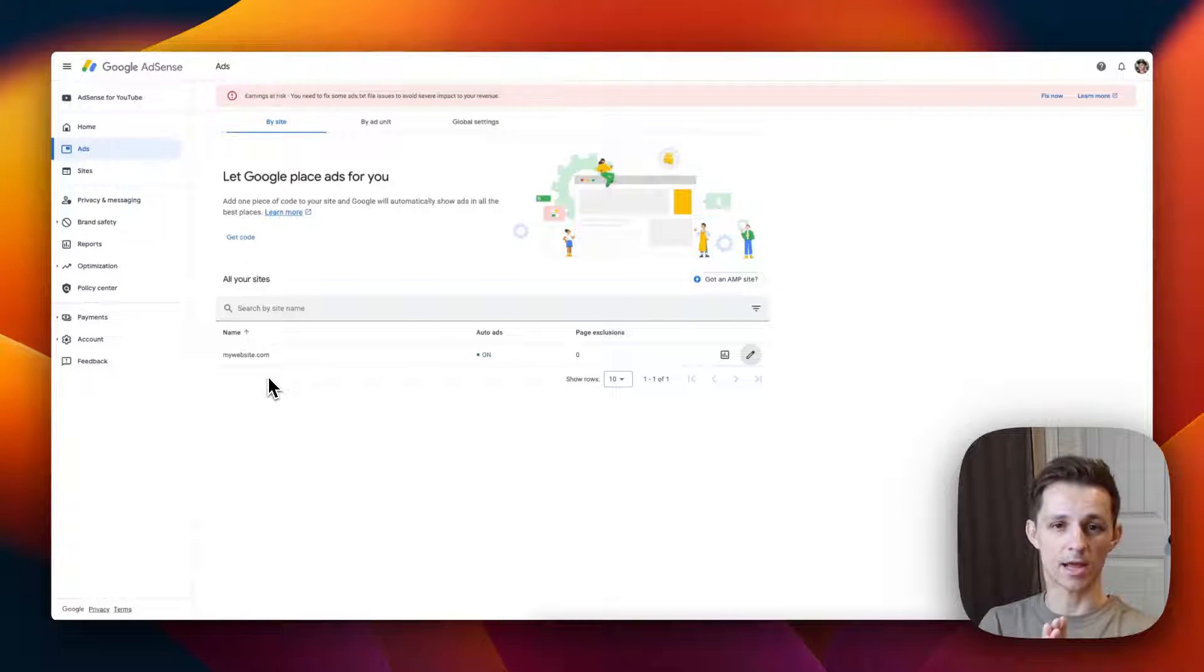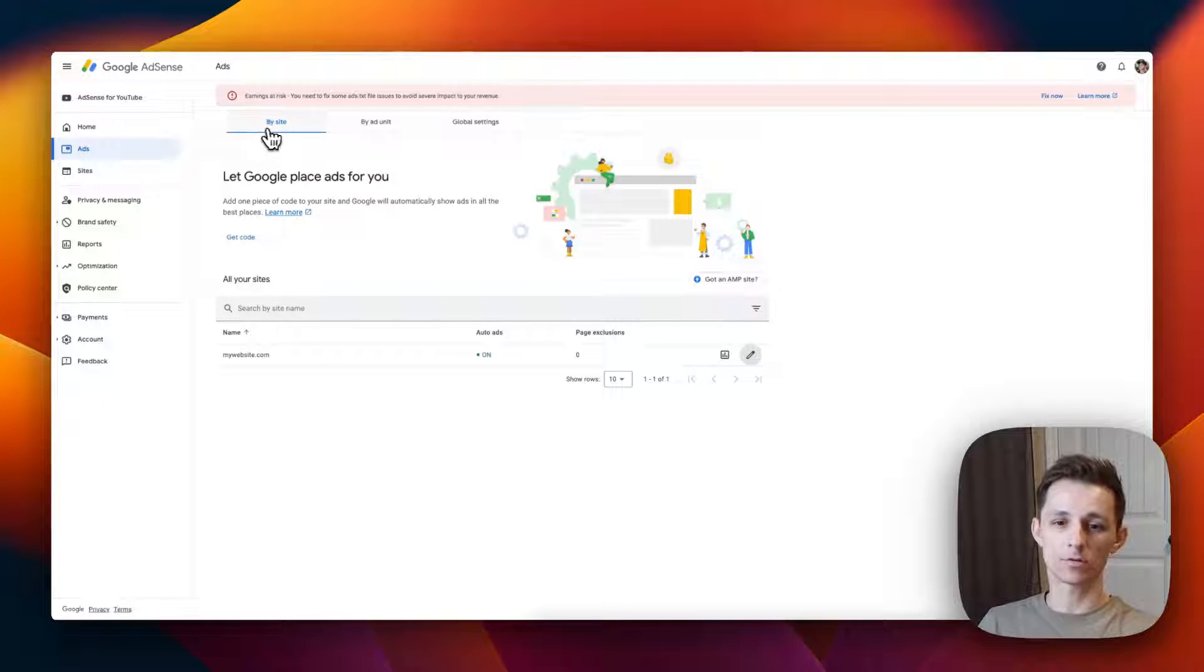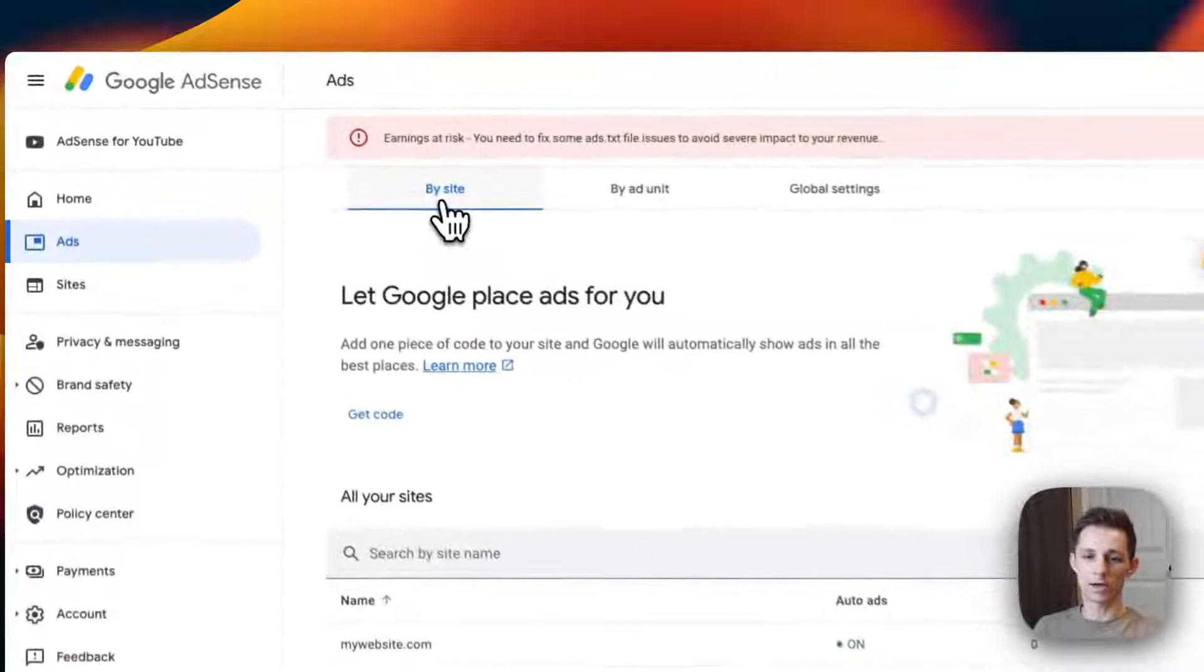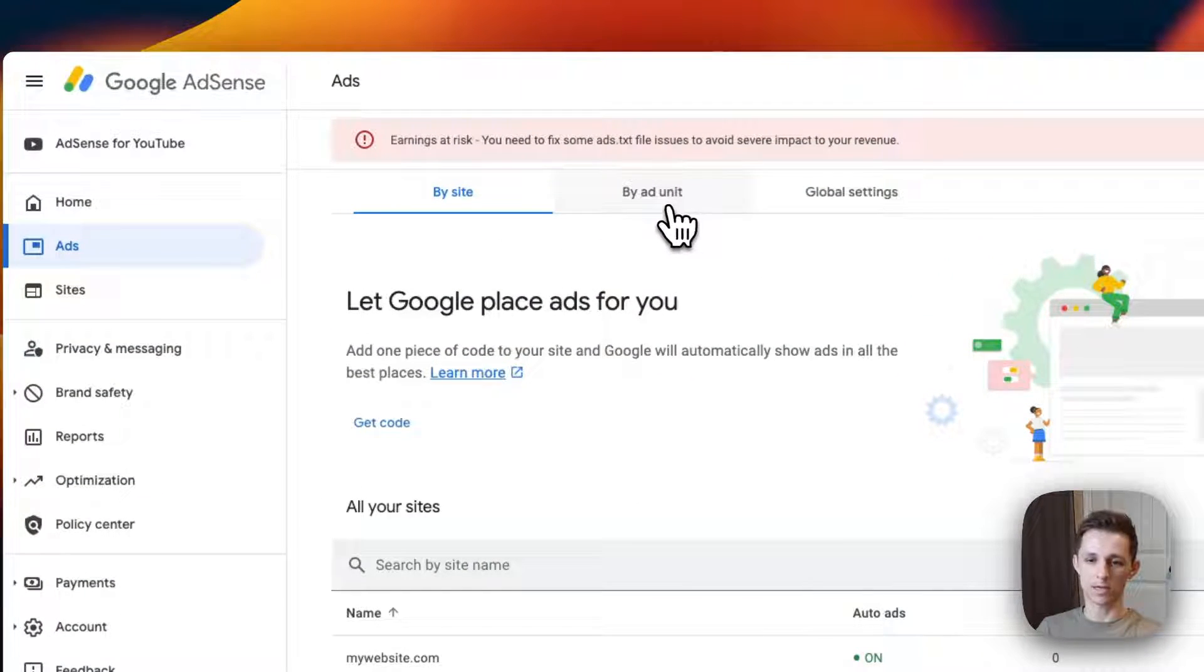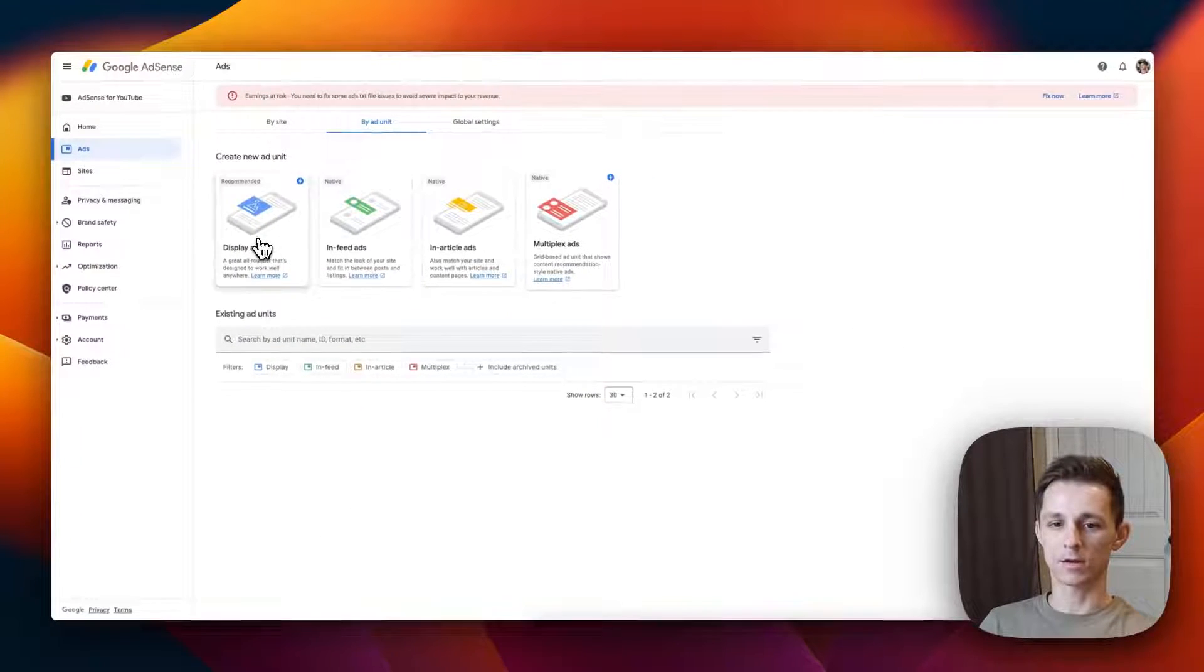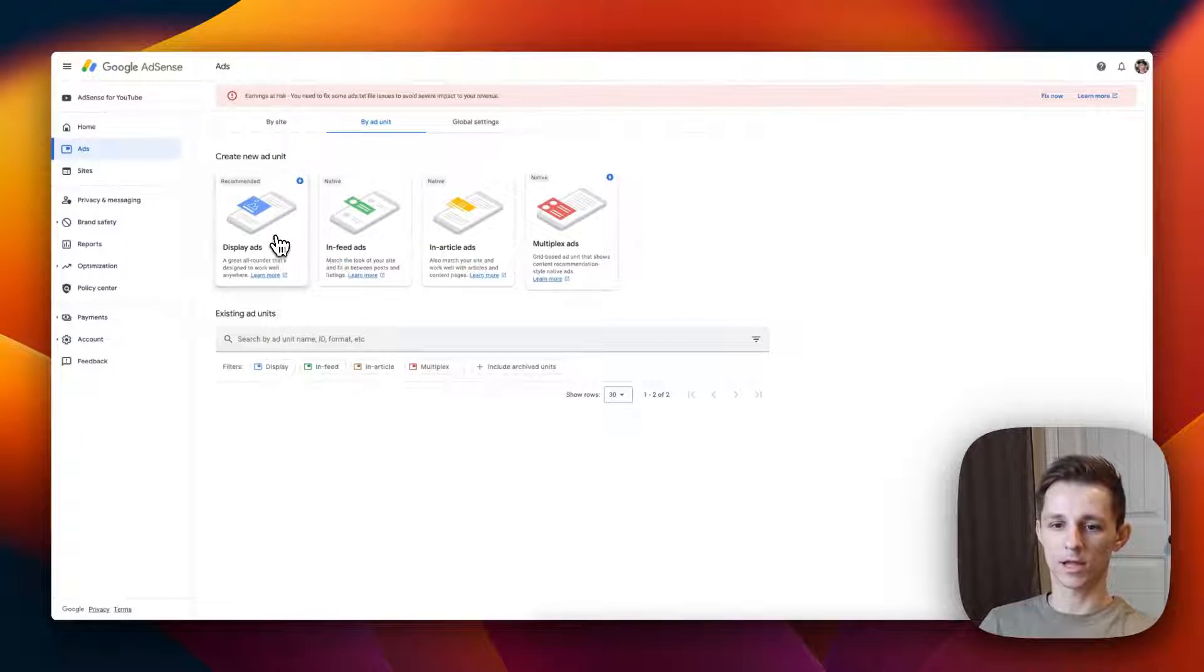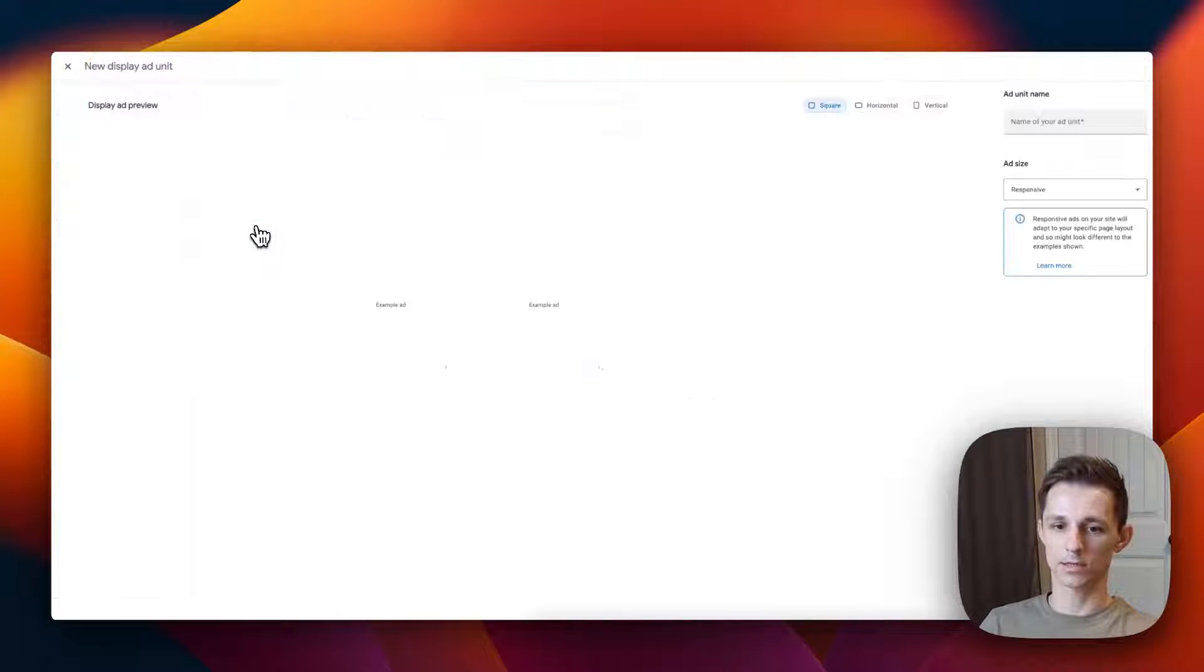Now if you don't want to have automatic ads and you want to have full control of where your ads show up, instead don't go to the by site. Press the by ad unit tab up here. You can see that there are display ads that you can add. If I press this, you can see that there's a few different ads I can apply here.